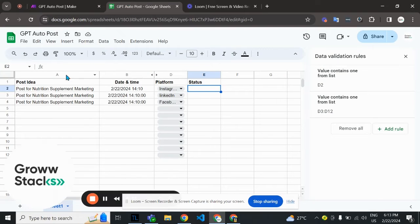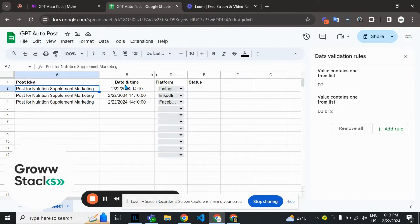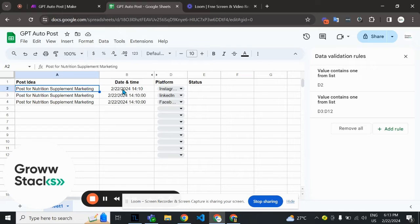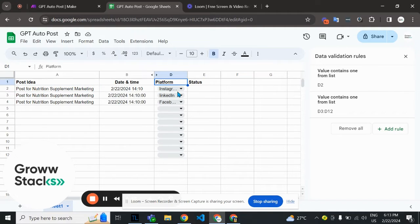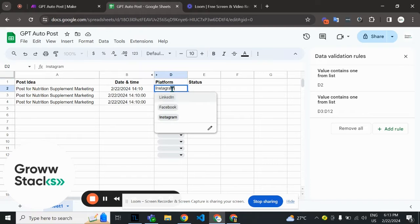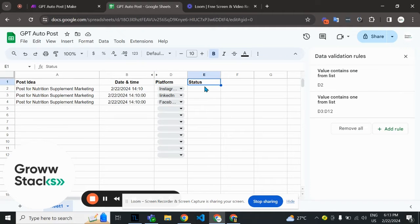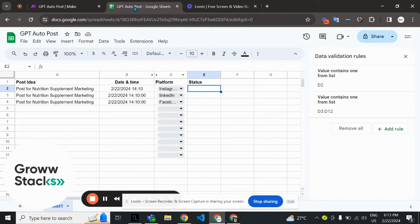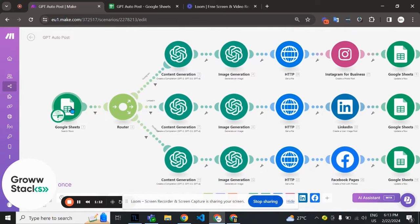For this I have created a Google Sheet. In this field I've added a post idea for creating a post using GPT. In this section we have the date and time at which we want to post to the media platform. Here we have a dropdown menu with the platform names: LinkedIn, Facebook, Instagram. At the end we're going to mark this column as done.